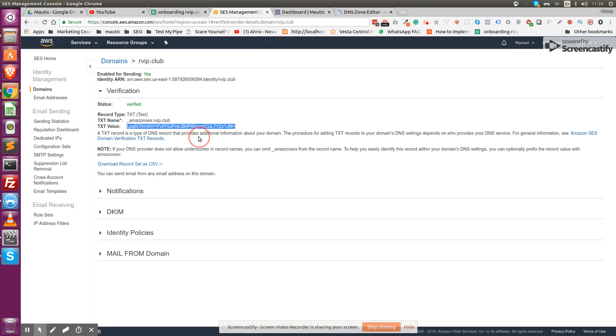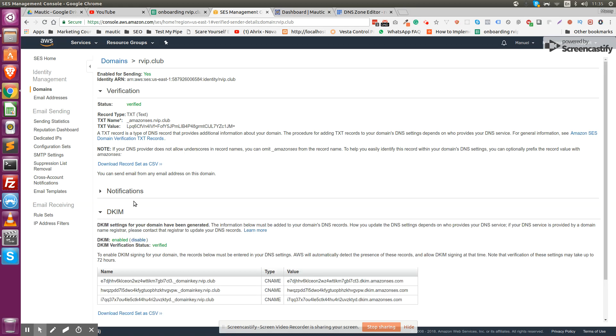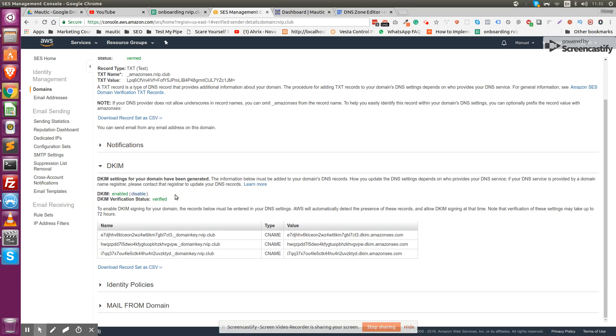But it only has basic authentication, so if you want to provide an extra layer of security to make sure that your emails are not landing on the spam folder, you want to add DKIM authentication. The process is very similar.